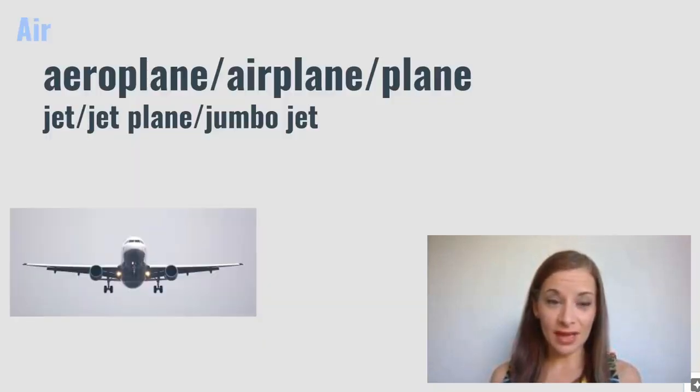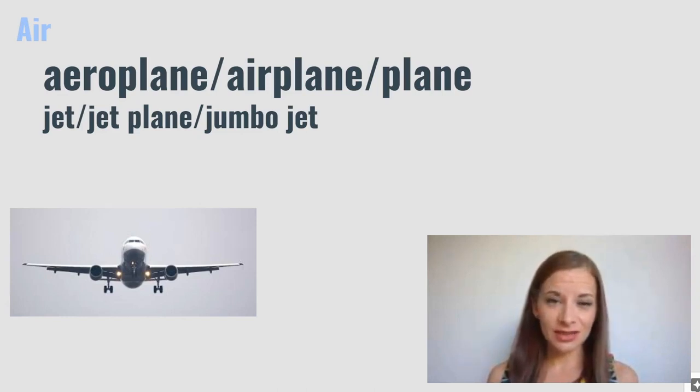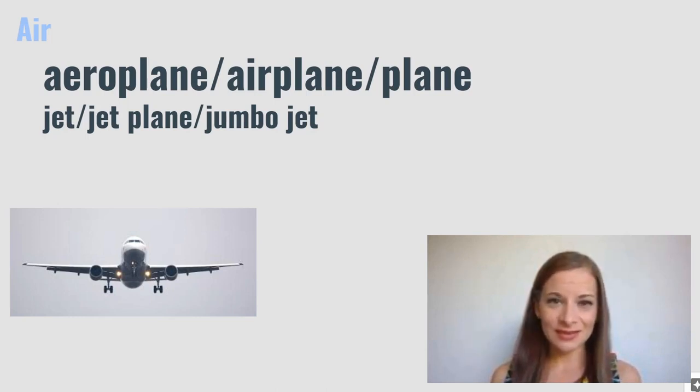Aeroplane or plane, sometimes called a jet, a jet plane or jumbo jet. This is a large form of transport that flies.